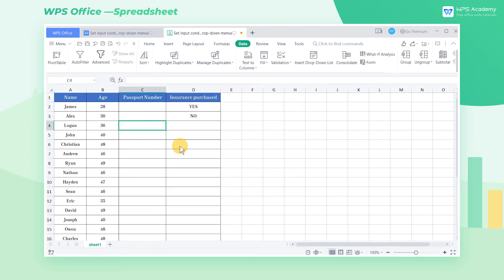These are some skills in setting input conditions and drop-down menus. Did you get it?